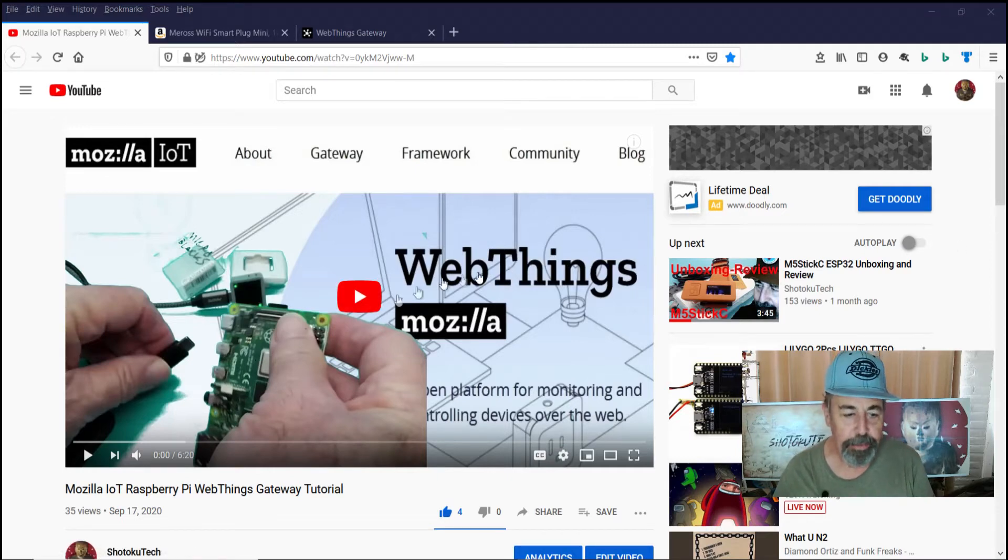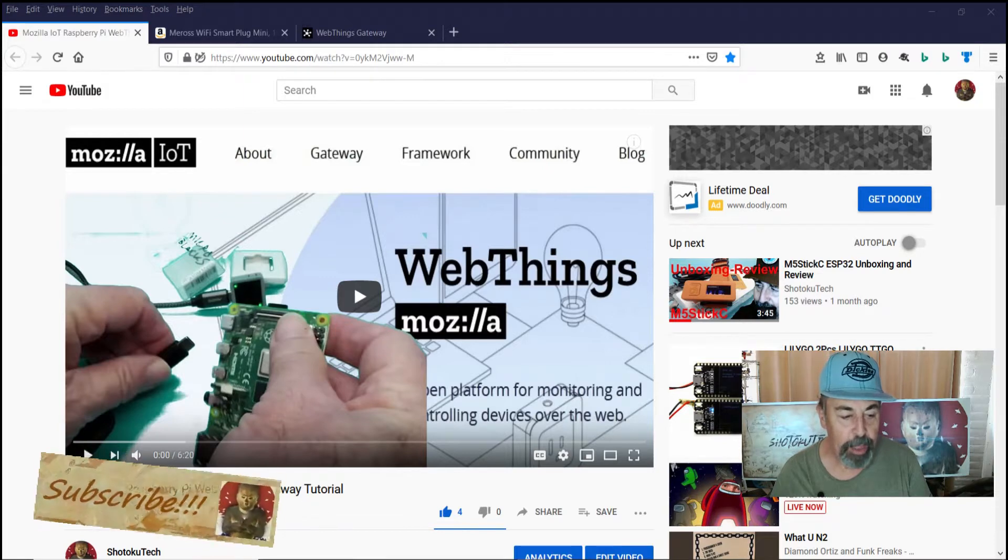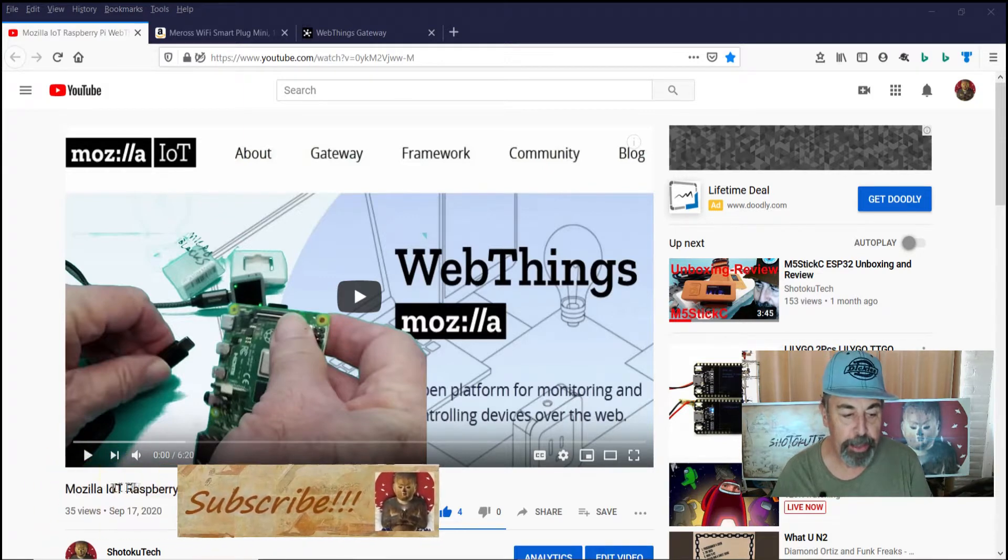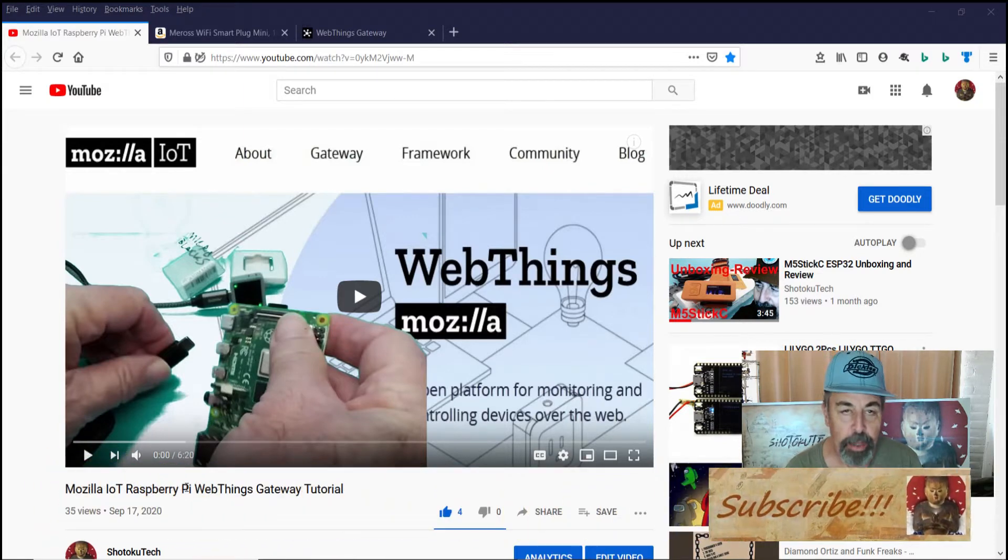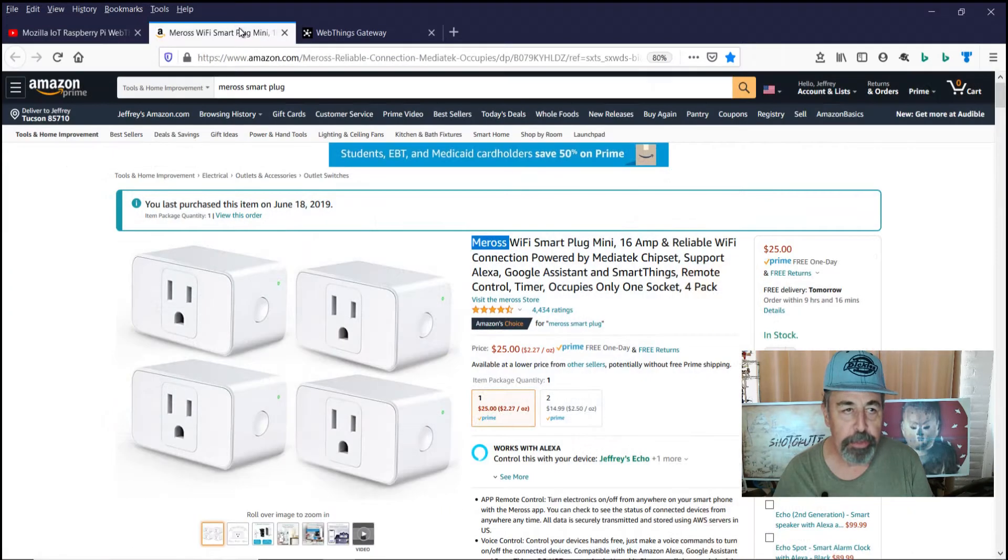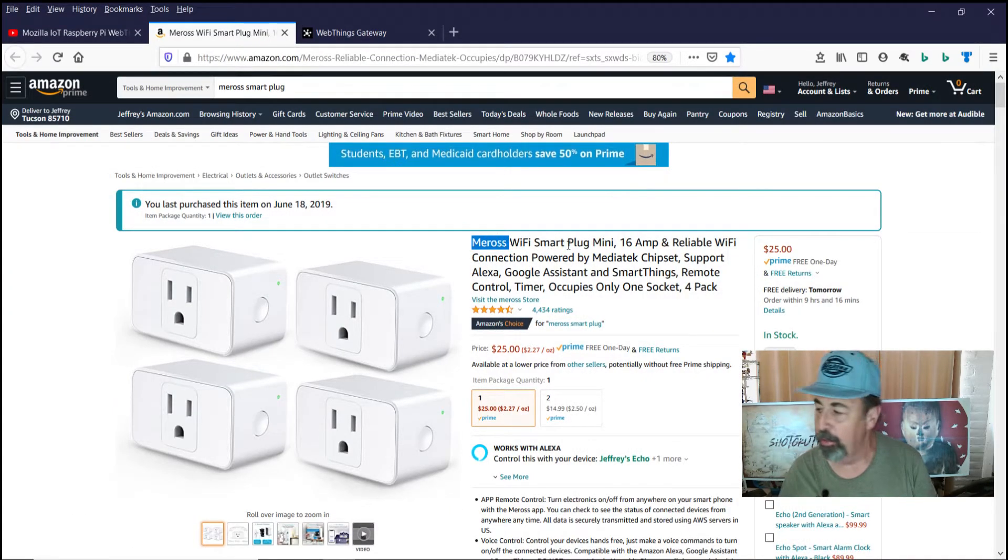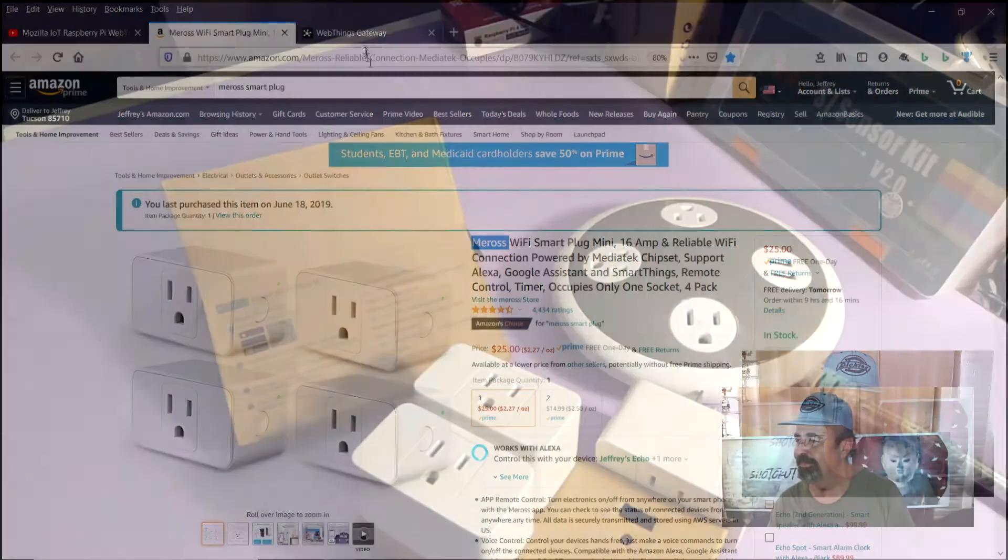Welcome back to Shotoku Tech. In a previous video, we installed the WebThings Gateway from Mozilla Internet of Things on our Raspberry Pi. And the next logical step will be adding these Mi-Ross Wi-Fi Smart Plugs to our WebThings Gateway.